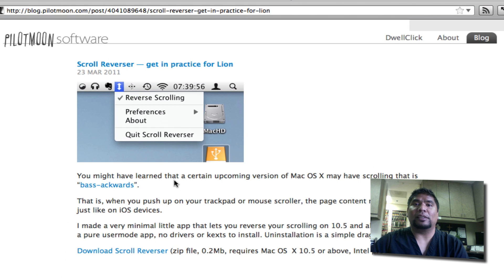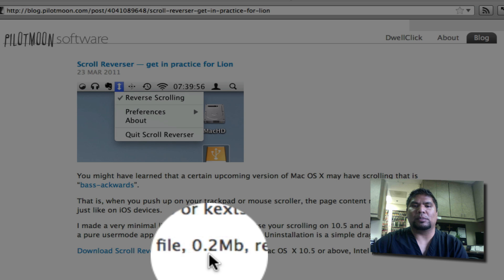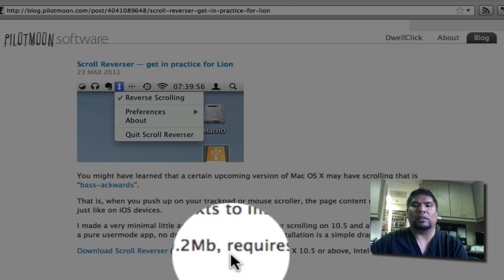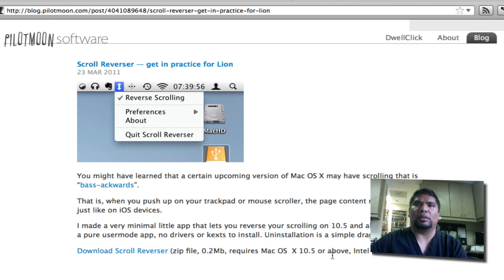Other than that, basically you need no drivers, no nothing. It's a really small download. As you can see here, it's 0.2 megabytes. Of course you have to have an Intel processor plus 10.5 or above.